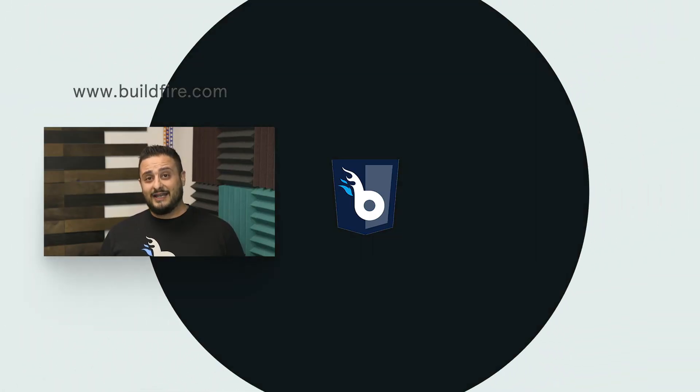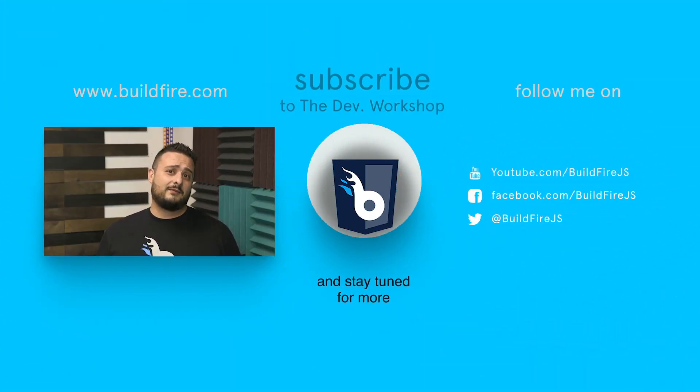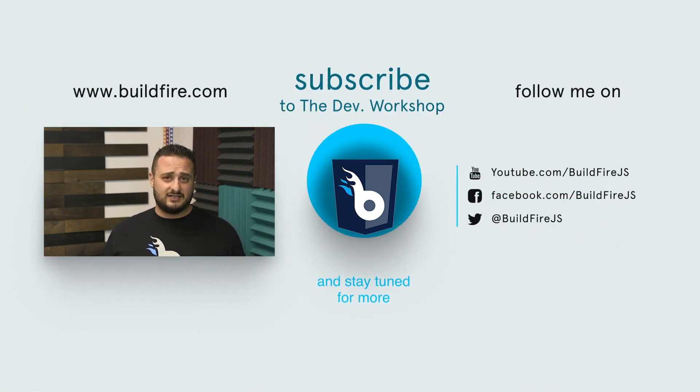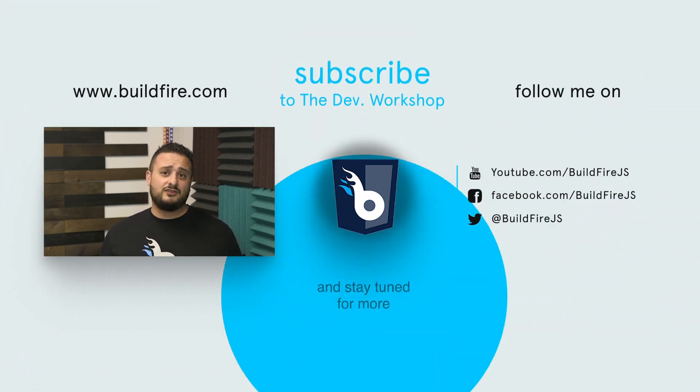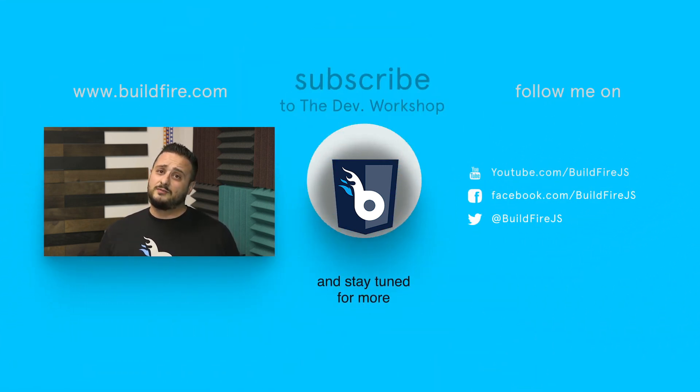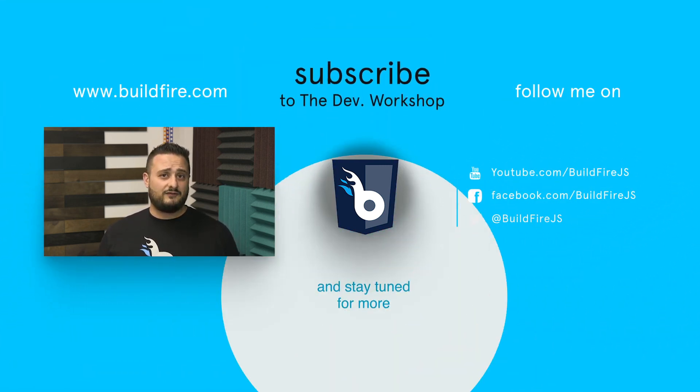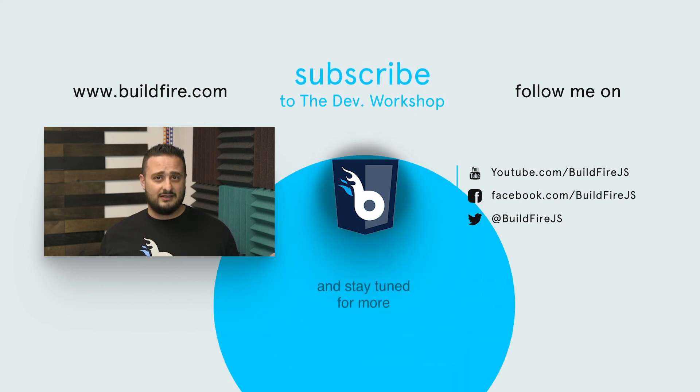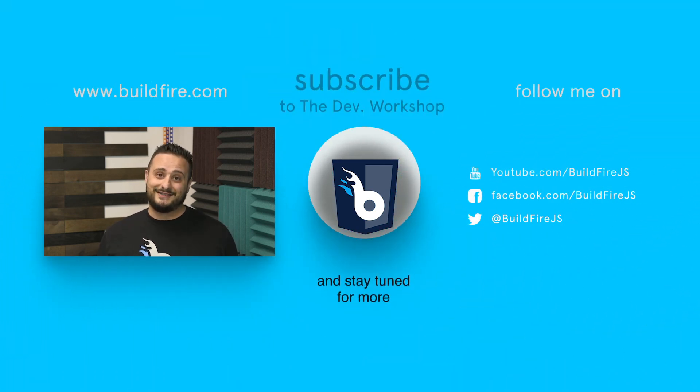If you liked this video, don't forget to like, comment, and subscribe to keep up to date with our latest content. If you do so, you'll also be entered into a raffle where you can win some BuildFire merchandise. Thanks for watching.